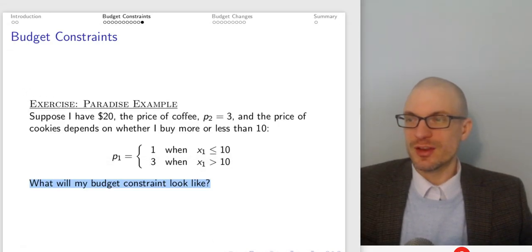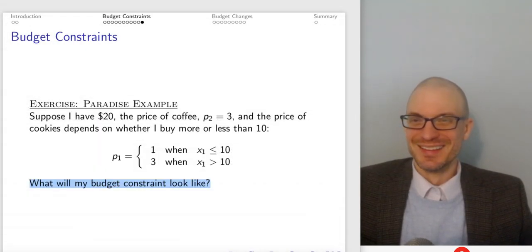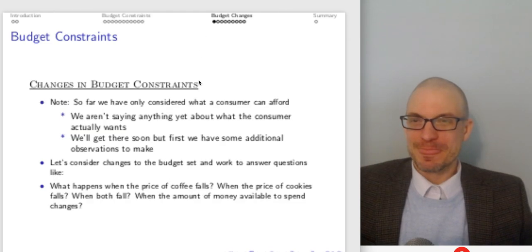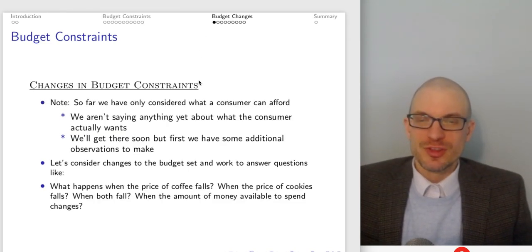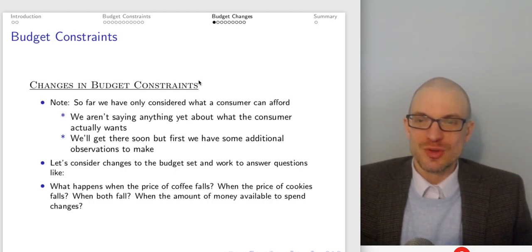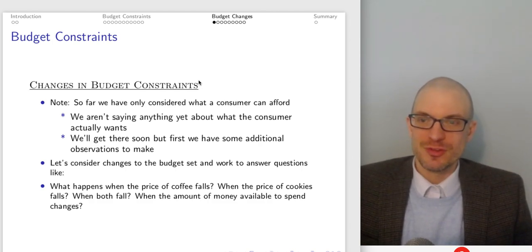Puppy study break — this is my puppy Onyx, called Ani, looking down from the top of the stairs. So far we've only considered what the consumer can afford; we haven't said anything about what the consumer actually wants. We'll get to that when we discuss preferences and utility.